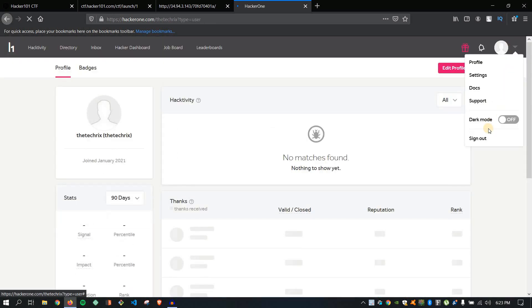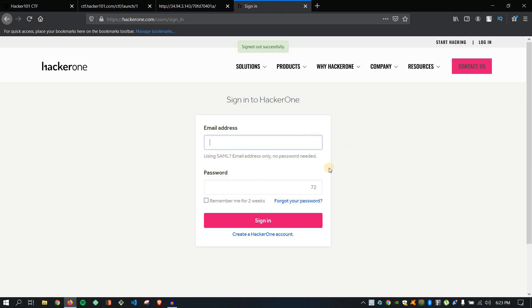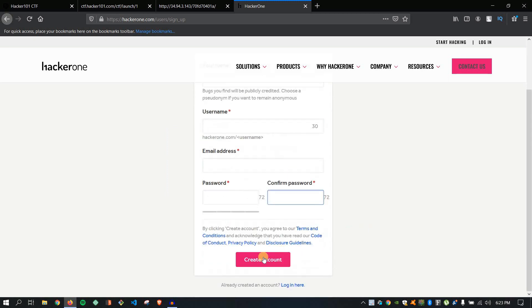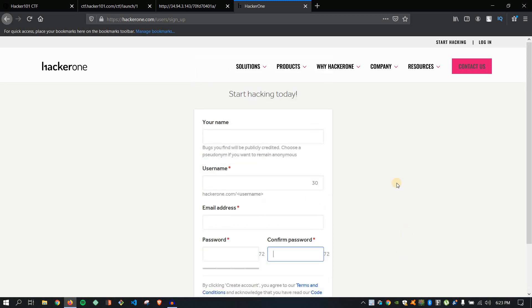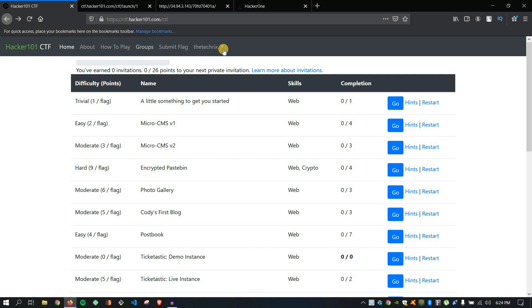If you want to make an account, you can click here to create one. You will fill in your name, username, email address, password, and confirm password. Then you can click on the button and you are done. After that, you will go to the URL and click sign-in, and then you will be redirected. It will be very easy to get started.